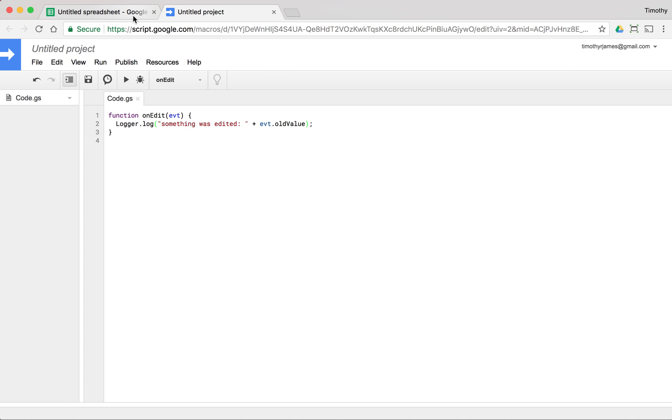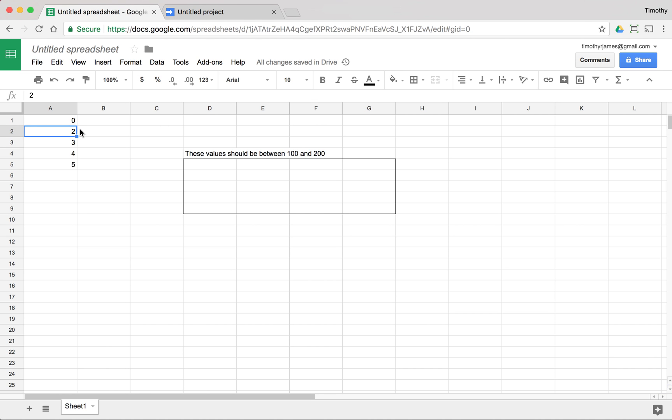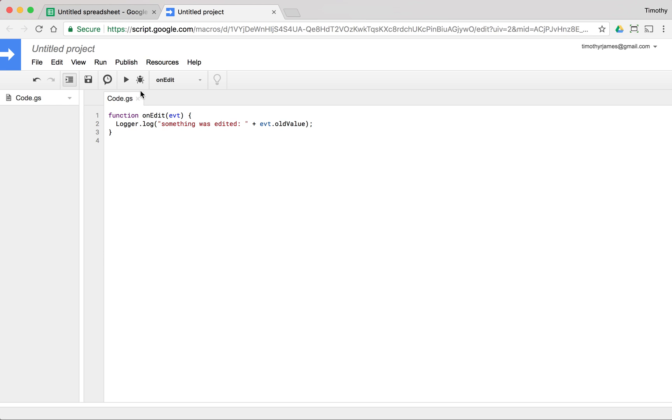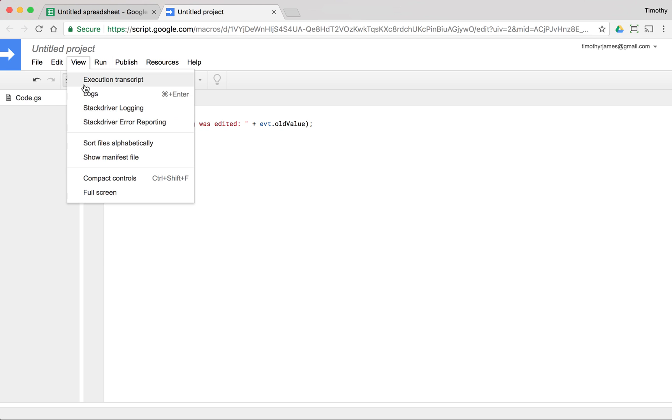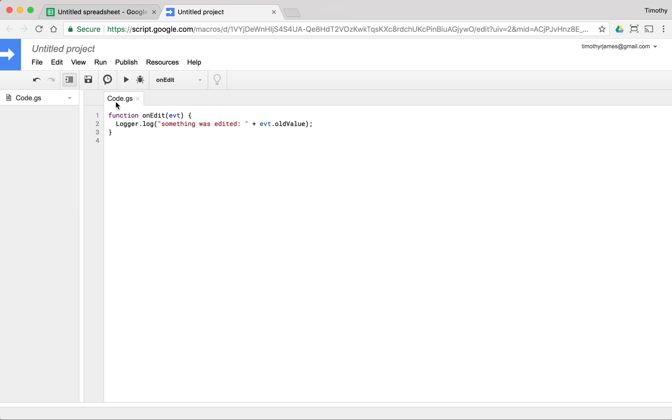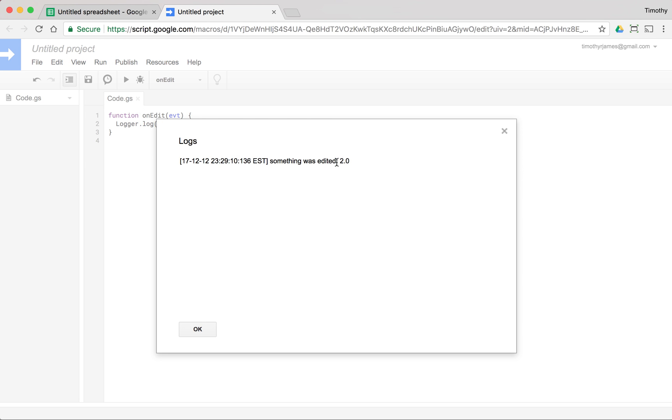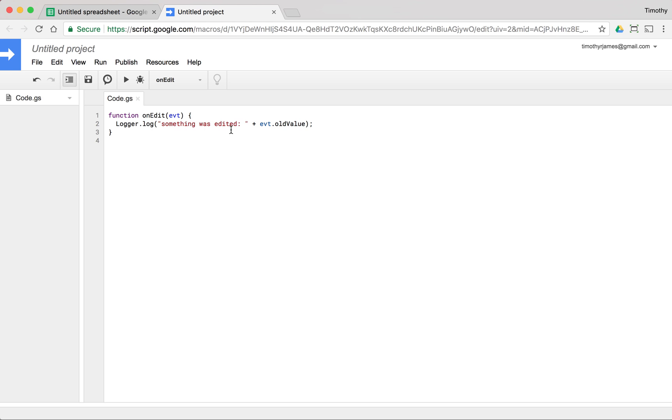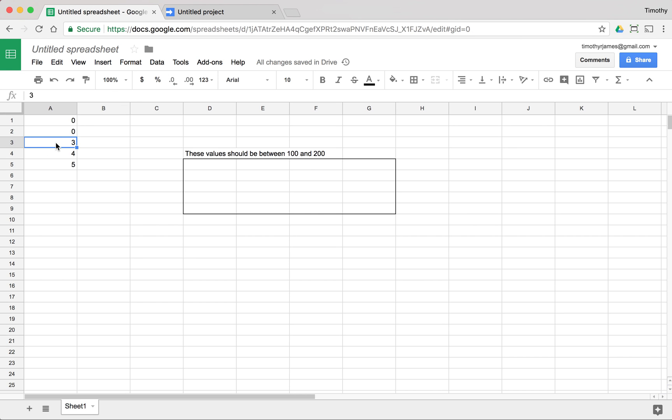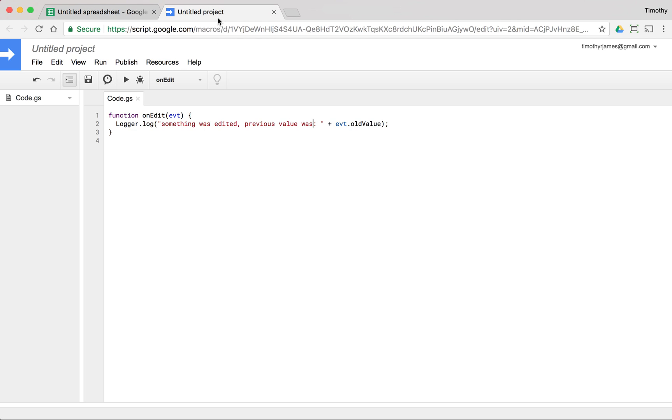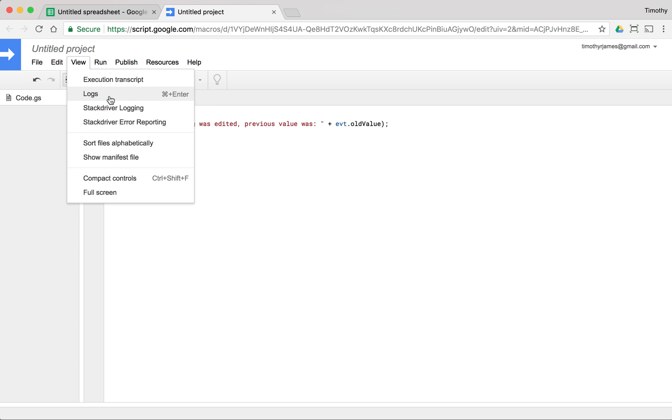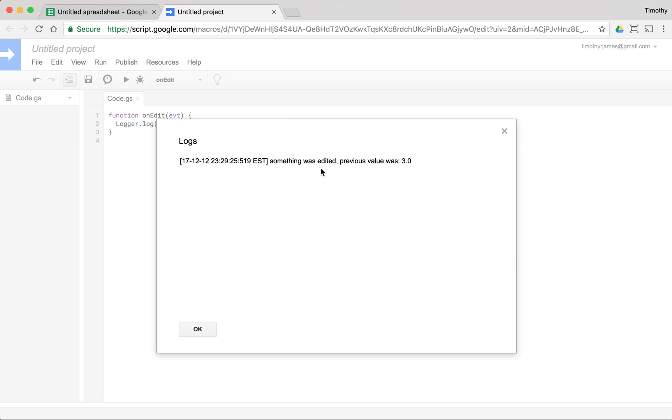Now when we come into this and we change this two to zero, if we look at our log, we'll see that the old value was two. So we could say something was edited, previous value was, and we can change this again. We'll go ahead and change that three to a zero. And if we look at our logs, we'll see the previous value was three.